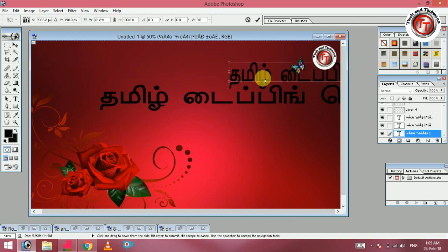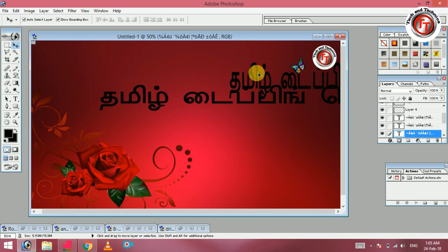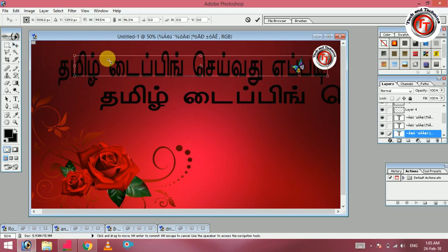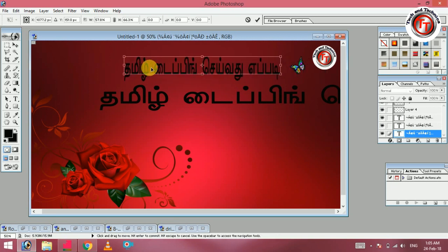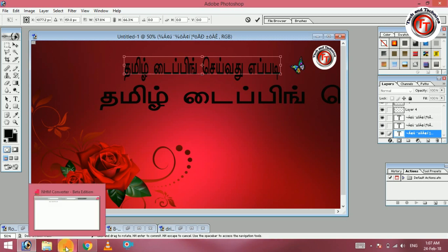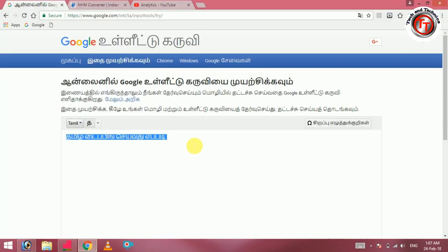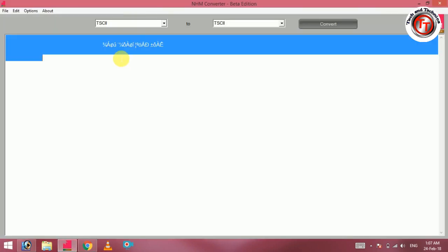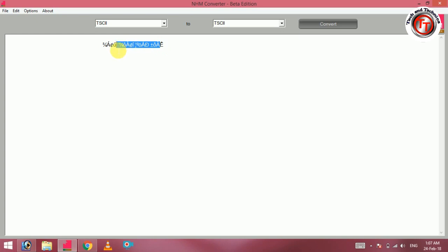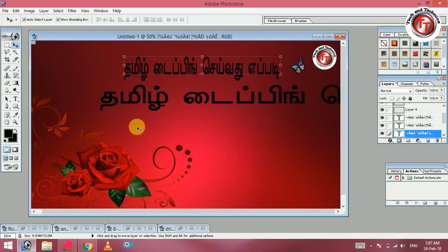If you want to type in NHM converter, you can choose the Tamil title. This is a simple method. You can install the Tamil language. When you want to type in NHM, you can install it and type in NHM converter.